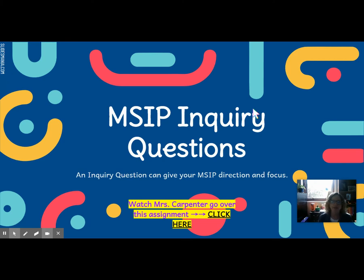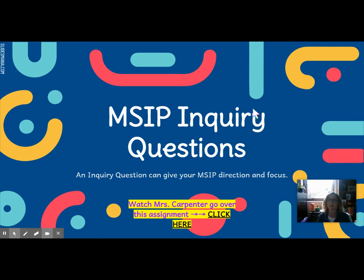Taking a topic and turning it into a question is a really good way to give your MSIP direction and focus. I know that some of you I've already discussed some possible topics with, and some of you have already started research on one particular topic.